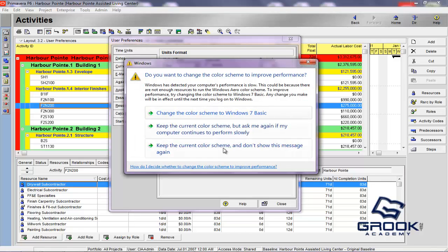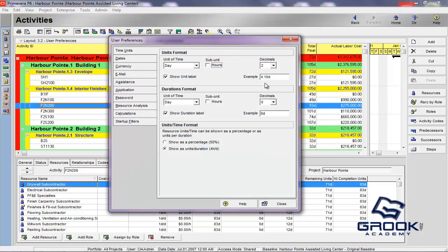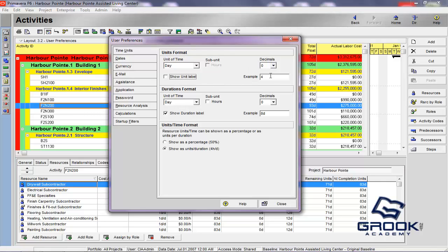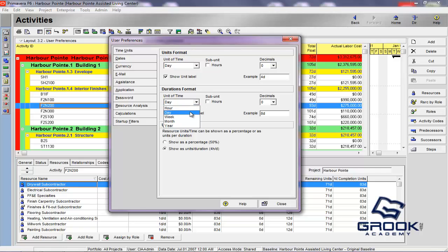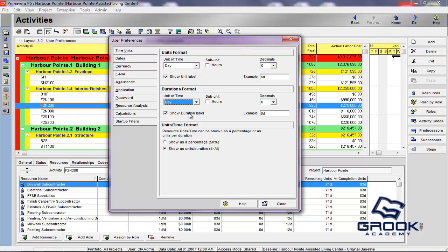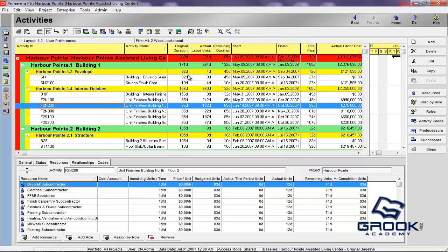And, normally I don't work with subunits, and I would make this, generally, the decimal to a zero. You can also turn the label off. So, if you don't want to see it at all, you just want to see four. Normally, you just work with four days. We're going to say days, no subunits, and zero decimal, and we're going to show the label.